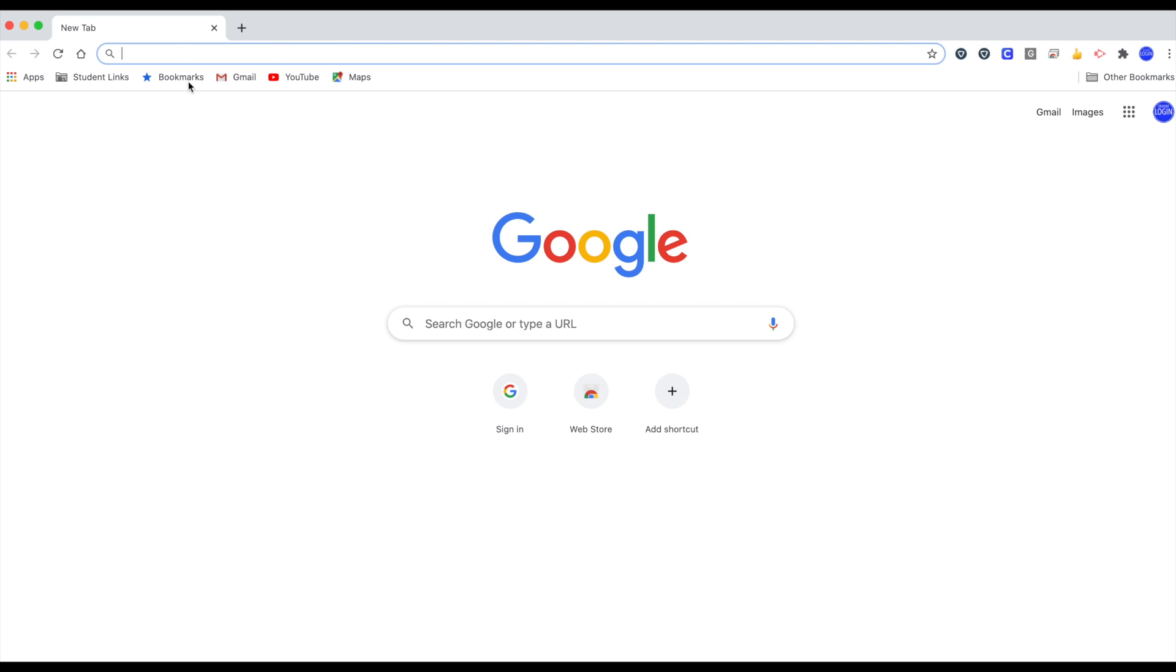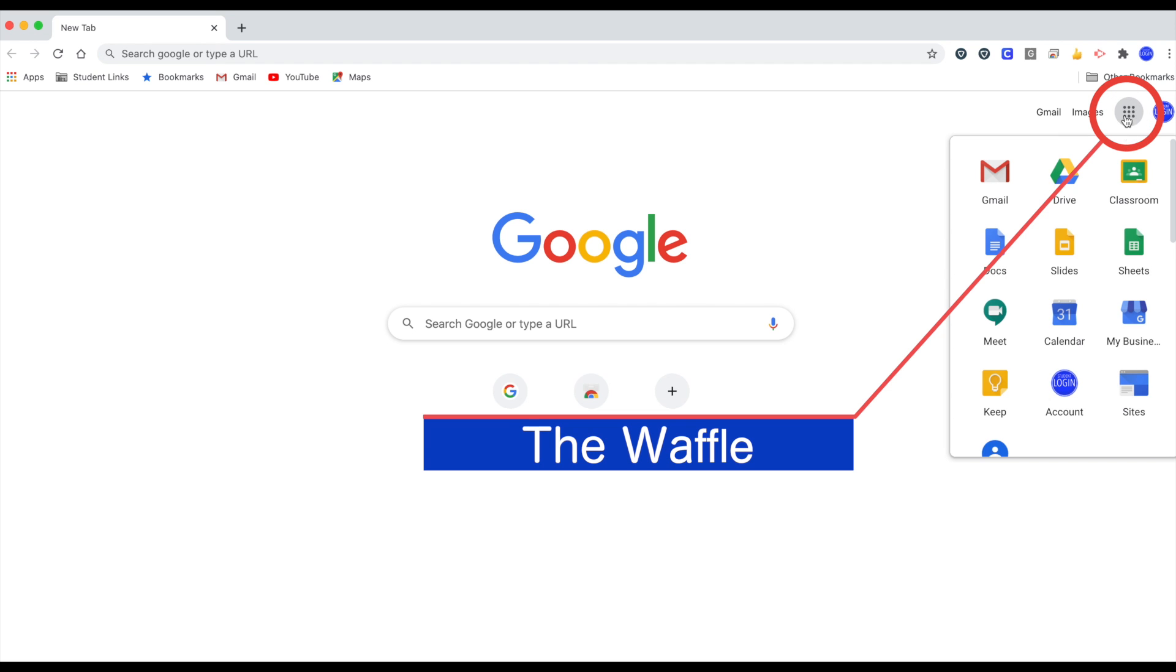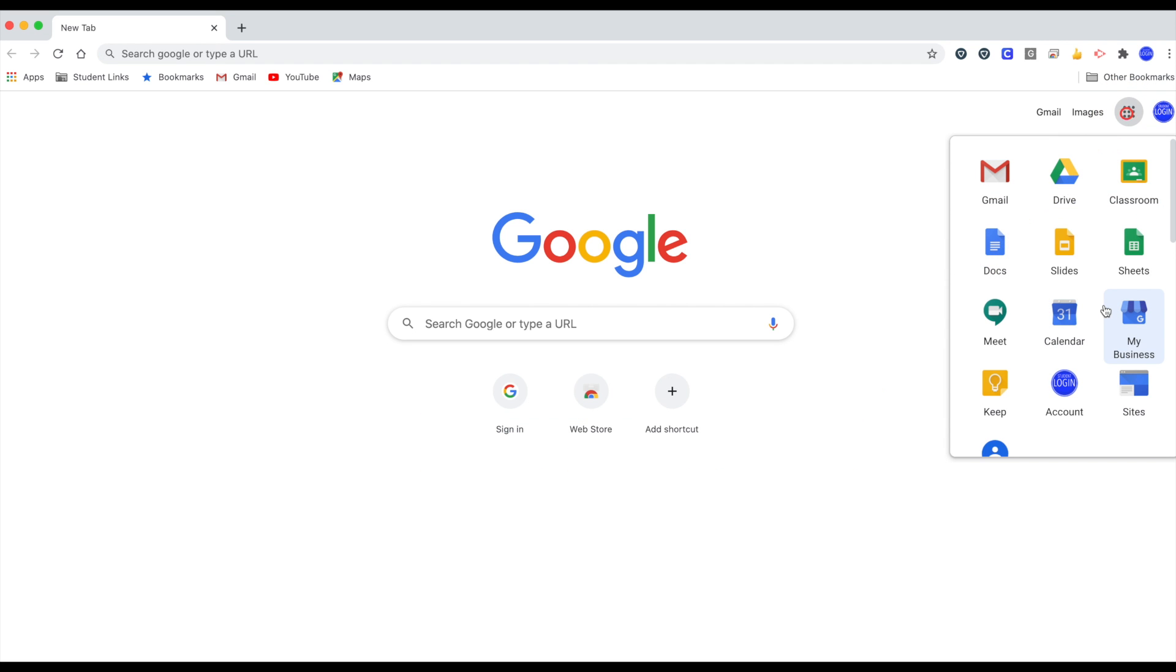Another way to access your email is when you open a new tab, you will see this grid or waffle on the far right. Click that. This will bring a drop down of the various apps that you have. So I'm going to click Gmail.